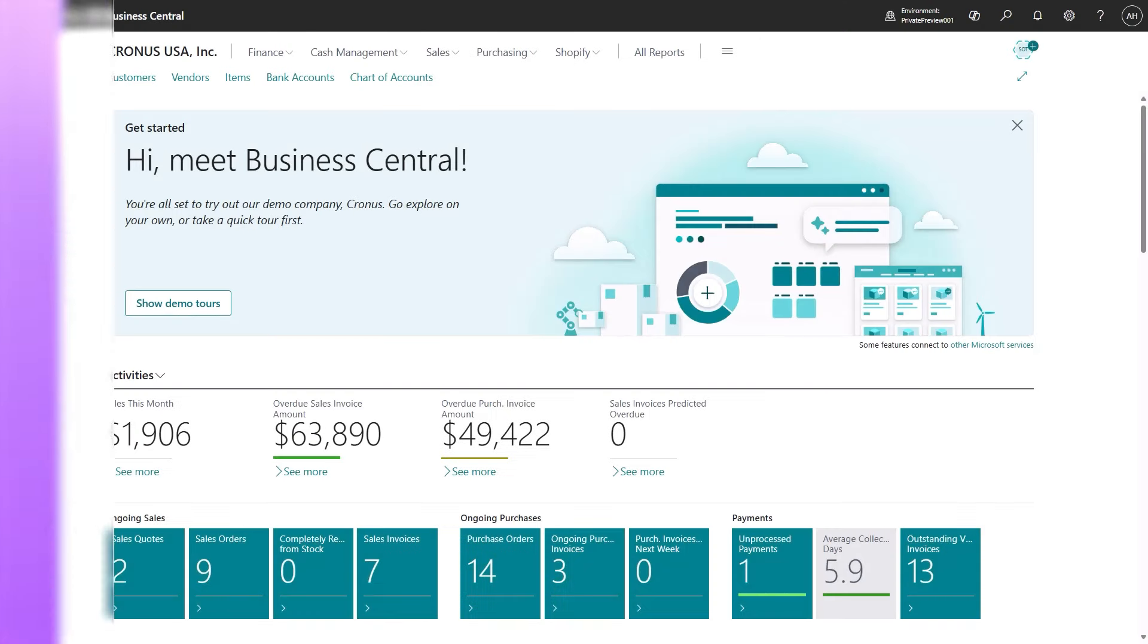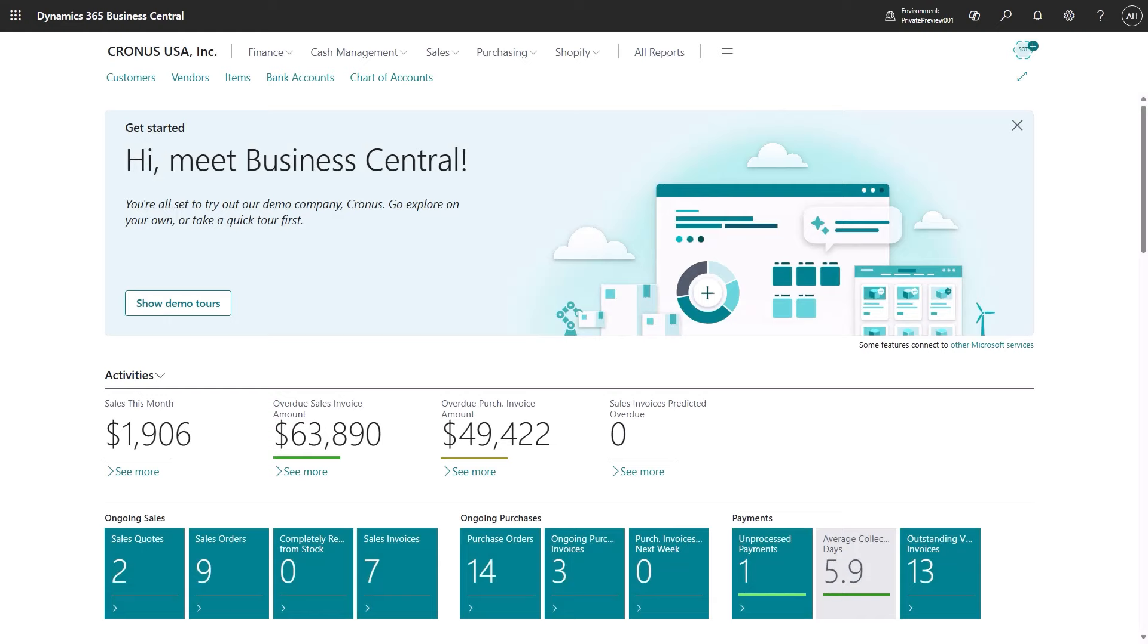The sales order agent in Dynamics 365 Business Central sets out to change that.